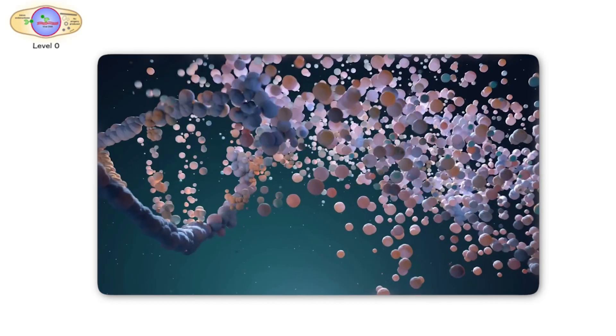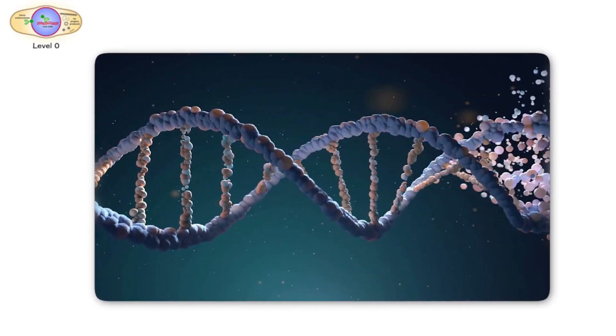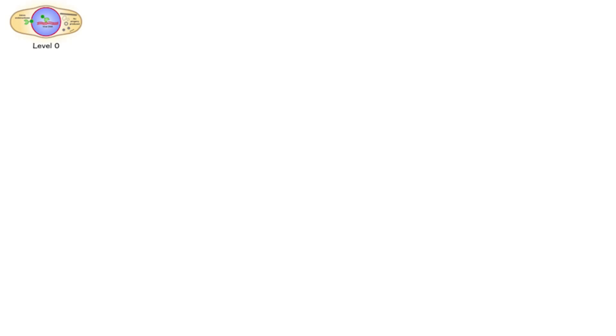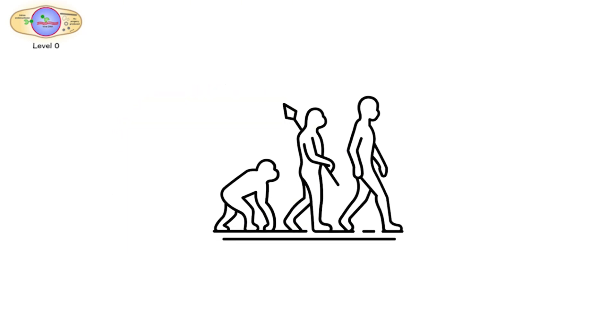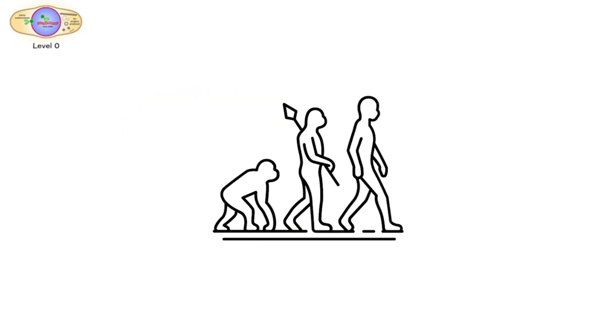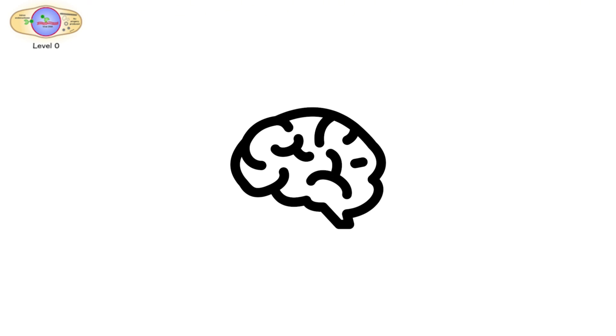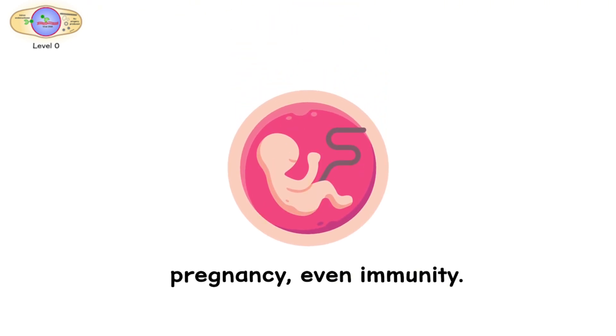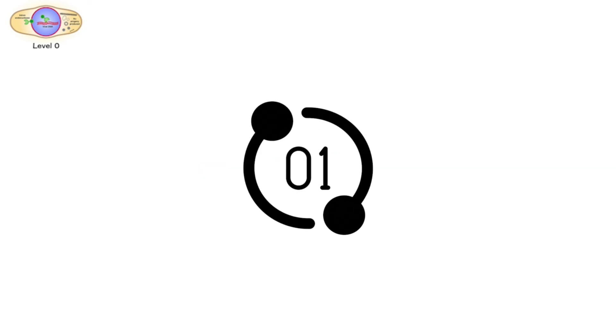They don't replicate. They don't cause disease. Passengers. Some scientists even believe they once helped us evolve. They may play roles in brain development, pregnancy, even immunity. But not all stowaways are so polite. Let's go one level higher.